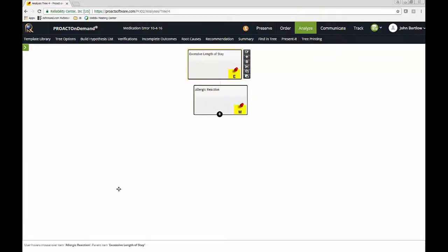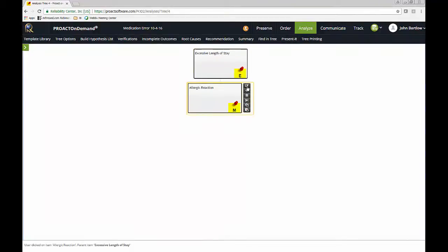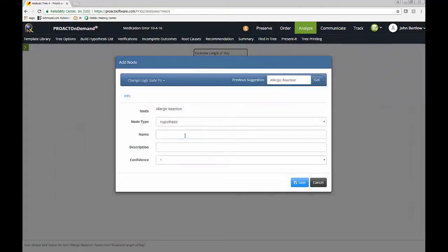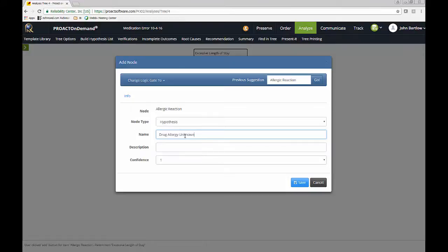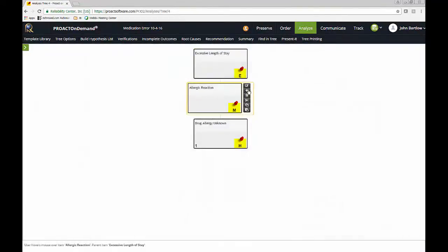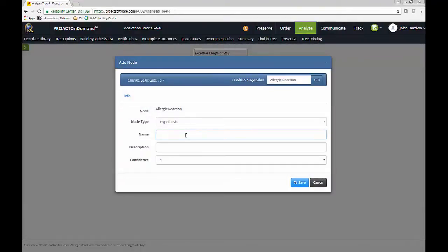So as we've got our event and our mode defined, so we've got our problem statement, so now we want to ask ourselves the question, how could we have an allergic reaction? Well, I'll say that possibly that the drug allergy could be unknown to the hospital staff, so I'll add that as a possible hypothesis. So I'll say drug allergy unknown. And another possibility is a medication order process error of some sort.